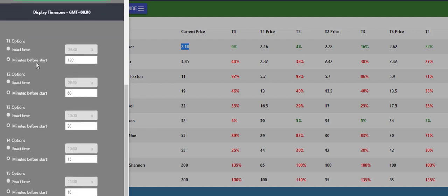In the settings here at the top part you can set the times or the exact time or all the minutes before the race, so you can see the 120, 60 etc and that's what this is running on.